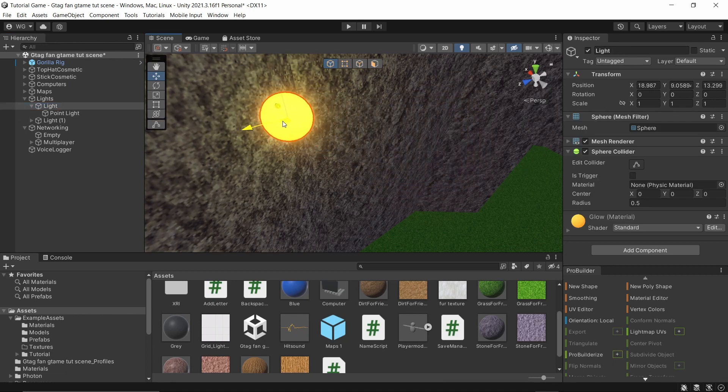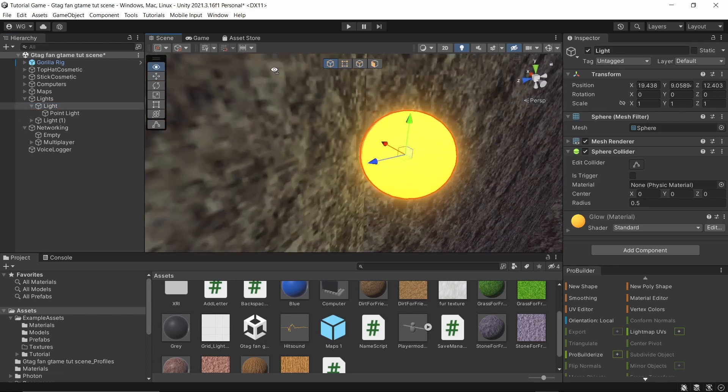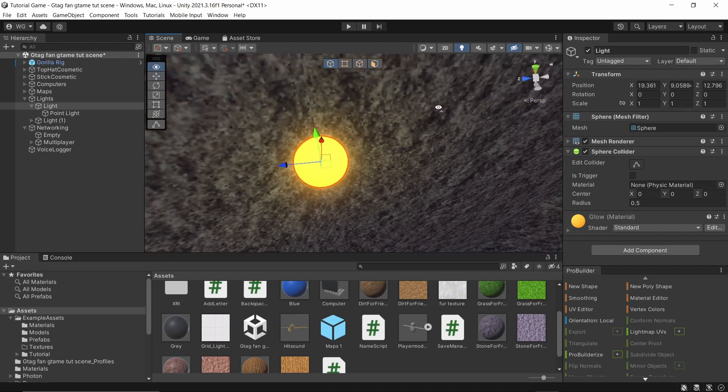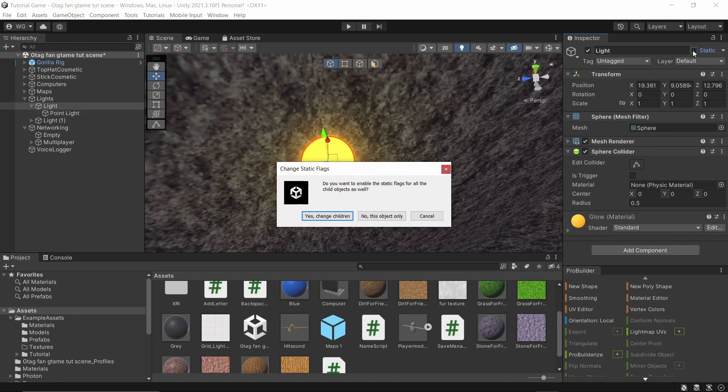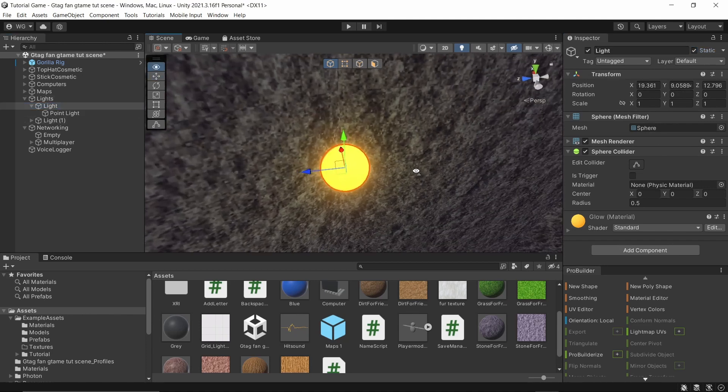Make sure this is static. Yes, change children. So once you have it static, make sure this is on baked mode.